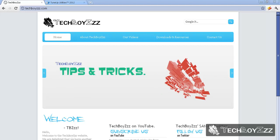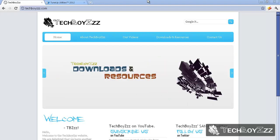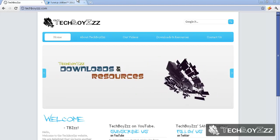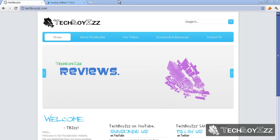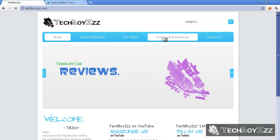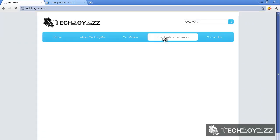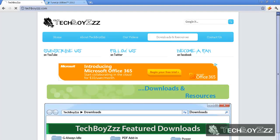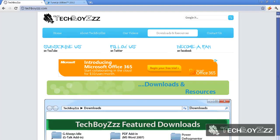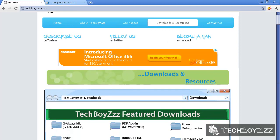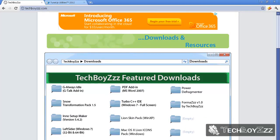So I'm using TuneUp Utilities as the software and interface to change the boot screen. You can go to our website at techboys.com and go to the downloads and resources section to download TuneUp Utilities 2012 professional version.